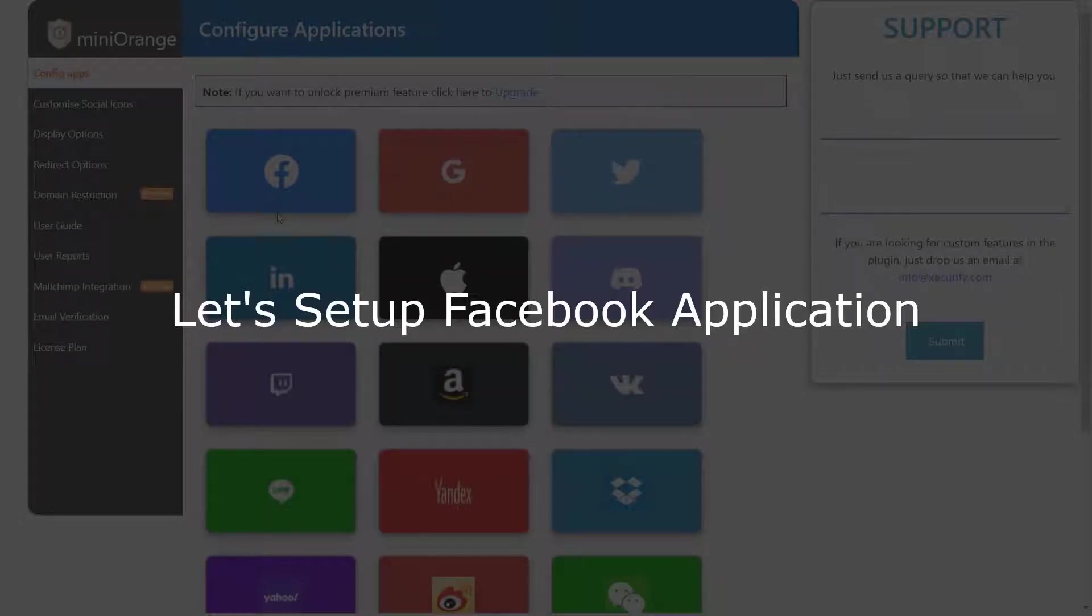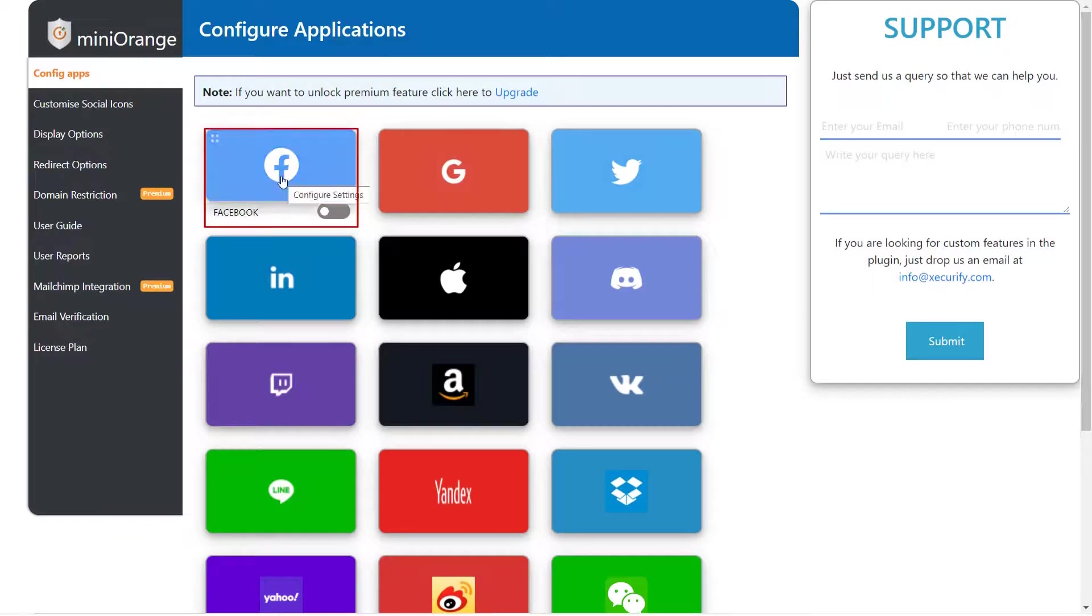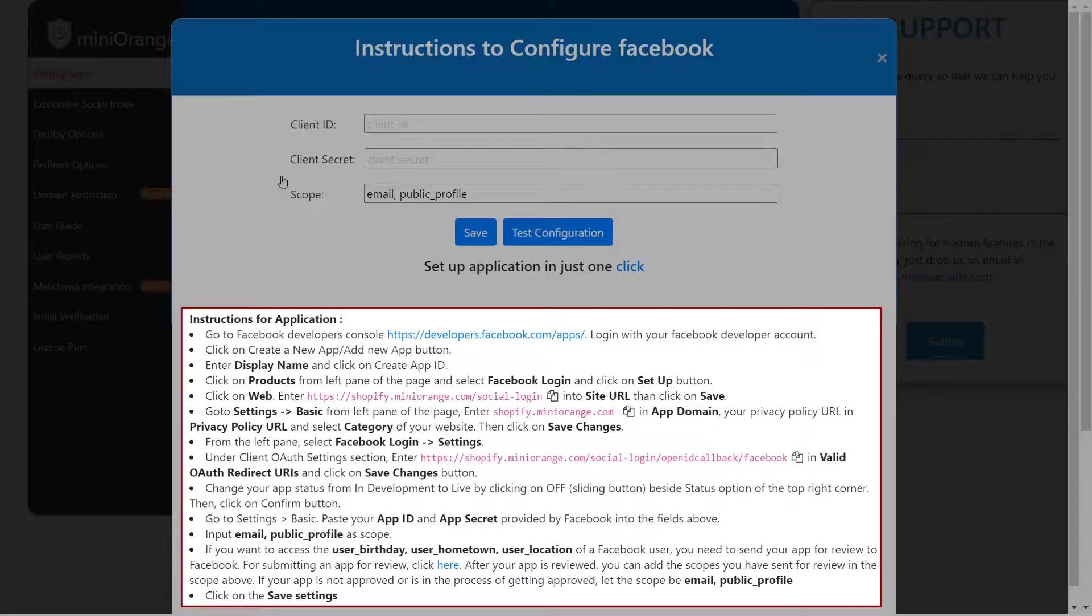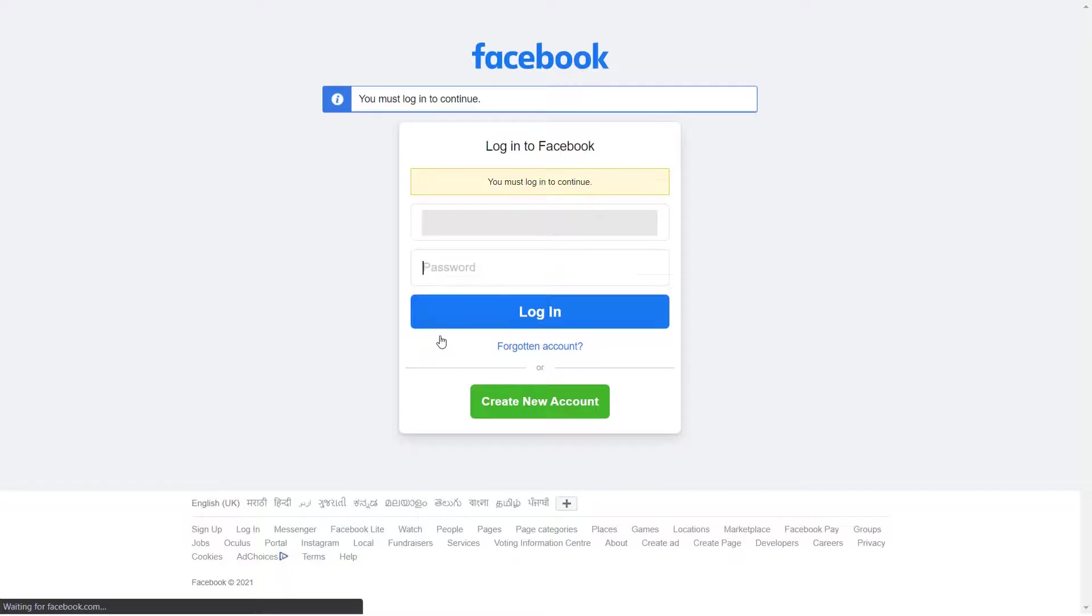Let's set up Facebook custom application. Select Facebook application. We will go through these steps to configure Facebook. Click on Facebook developer link.